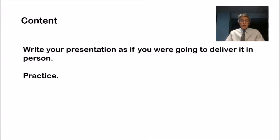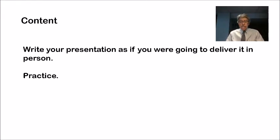As far as the content goes, I would write your presentation as if you were going to deliver it in person. So here we go.